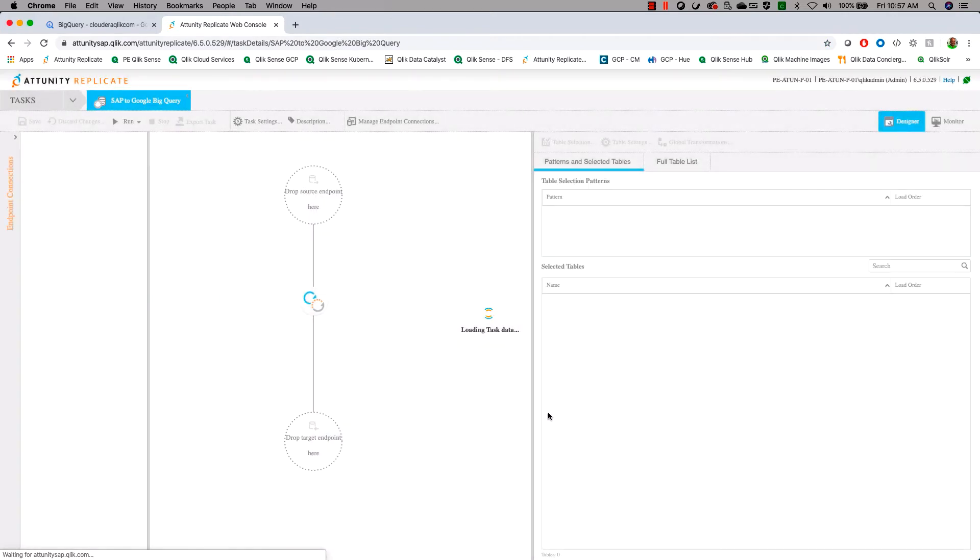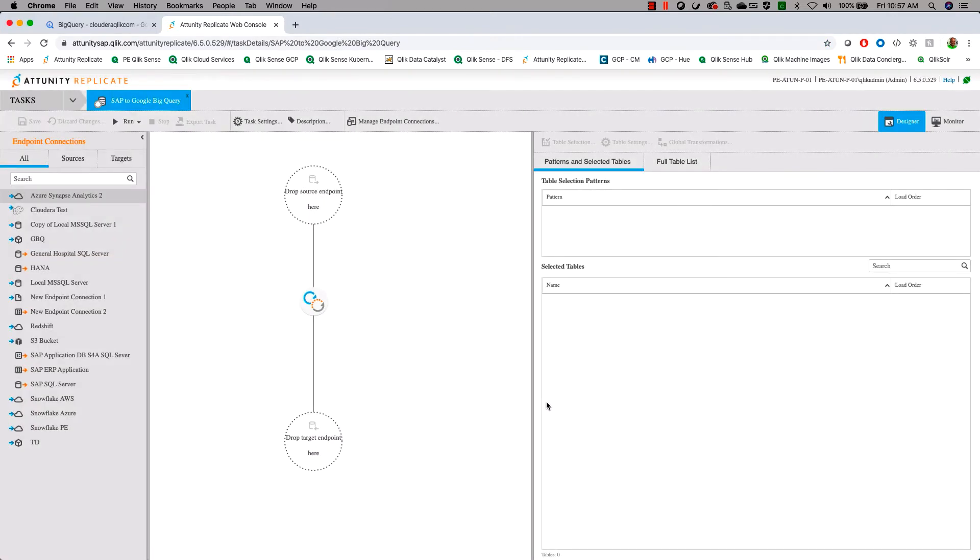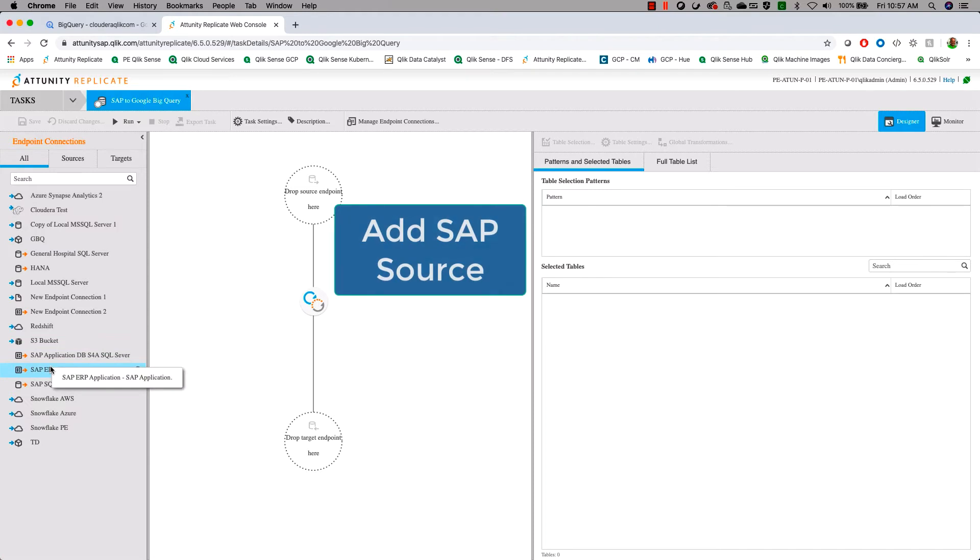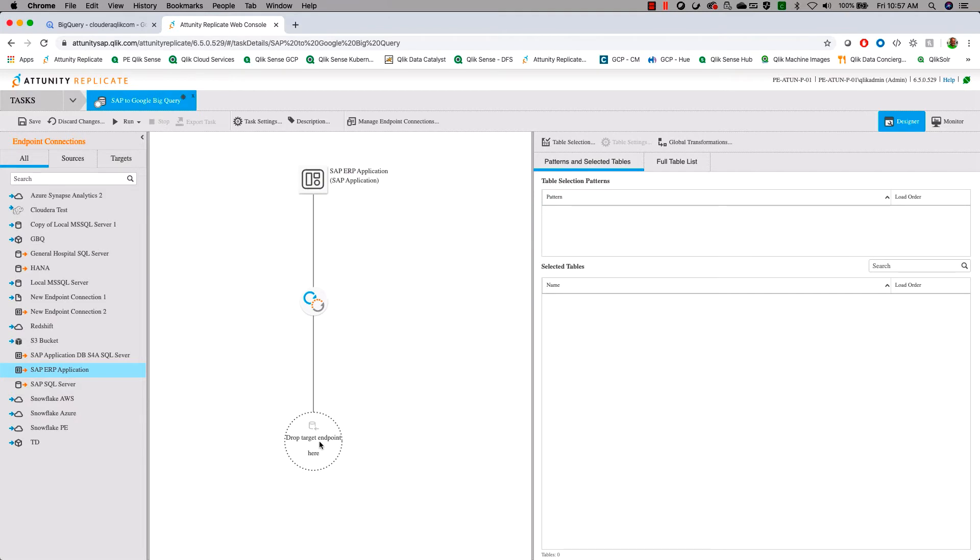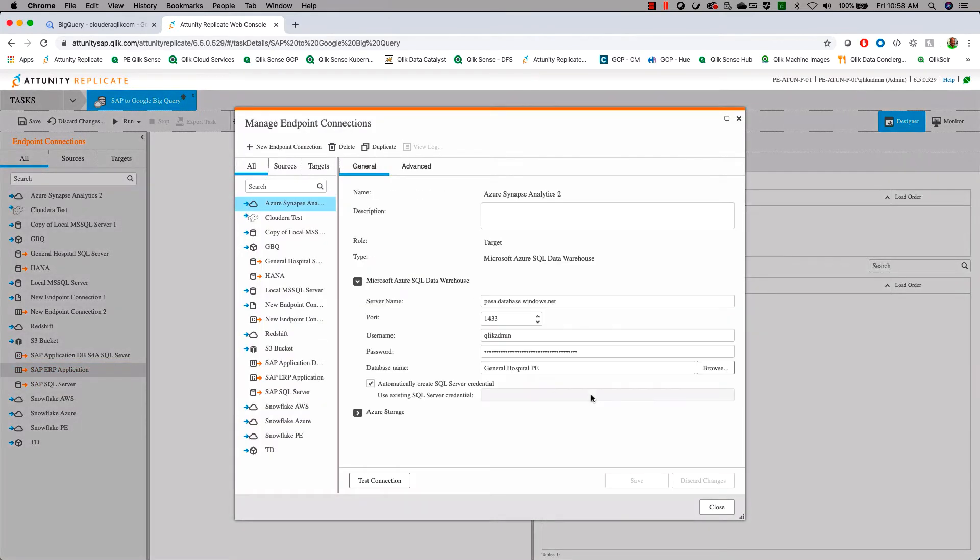Now that we have that, let's start the process of building the data set. Now I happen to have an SAP ERP application over here that we're going to use and I will drop that in and we're going to create a new target endpoint.